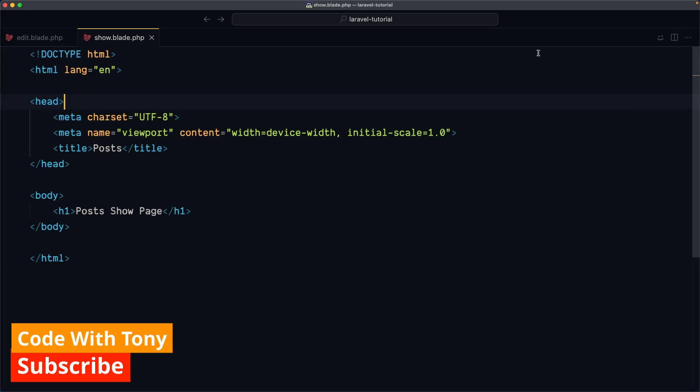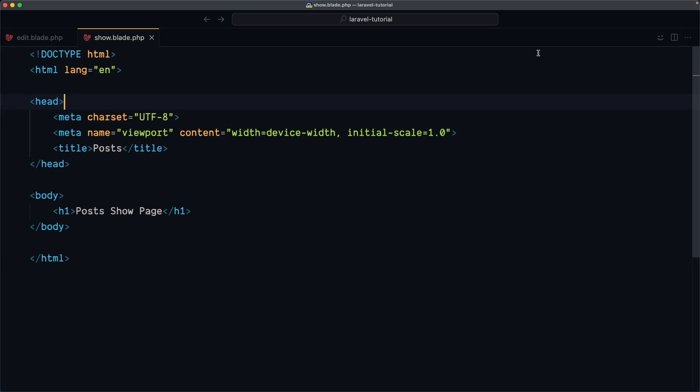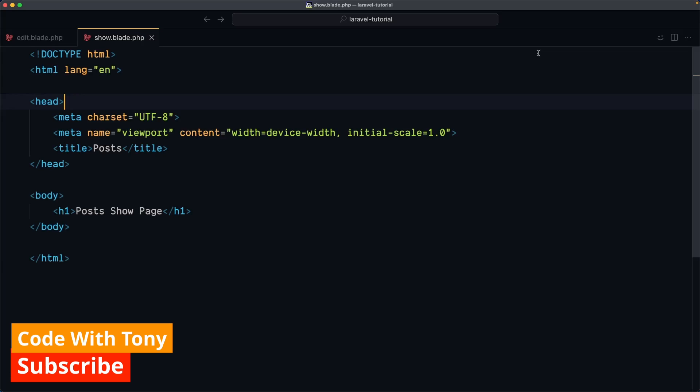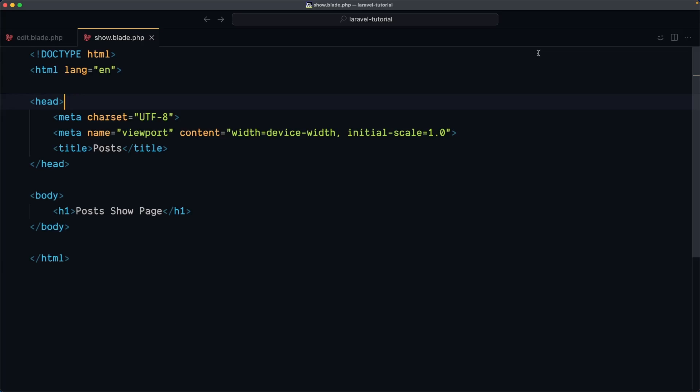So Laravel components refer to reusable piece of code specially designed for your application's view built with Laravel template engine blade. And these components encapsulate the UI elements, promoting code maintainability and DRY don't repeat yourself principle.